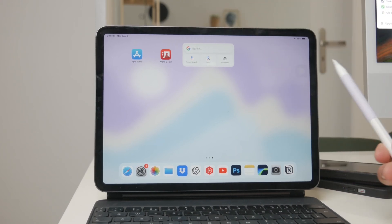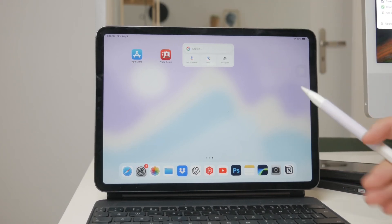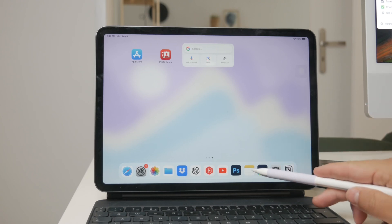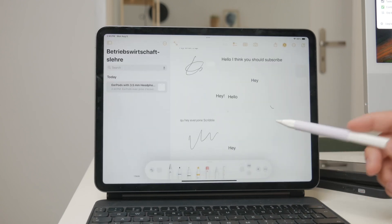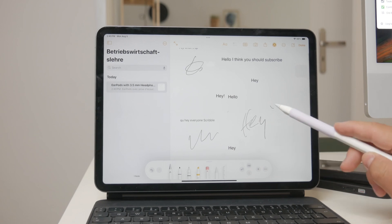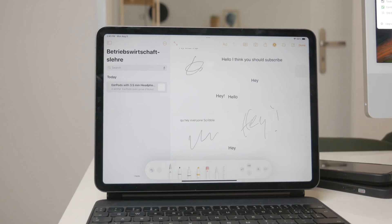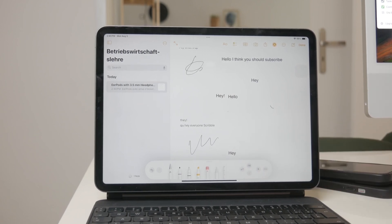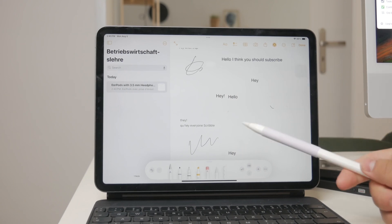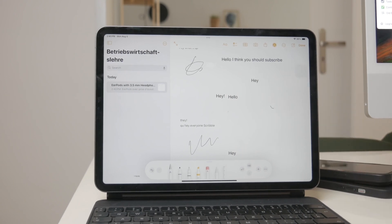If you've been using the Scribble feature to convert your handwritten notes into typed text, you might have noticed that the default font is quite standard and basic. Let's explore how to work around this and customize the fonts to your liking.